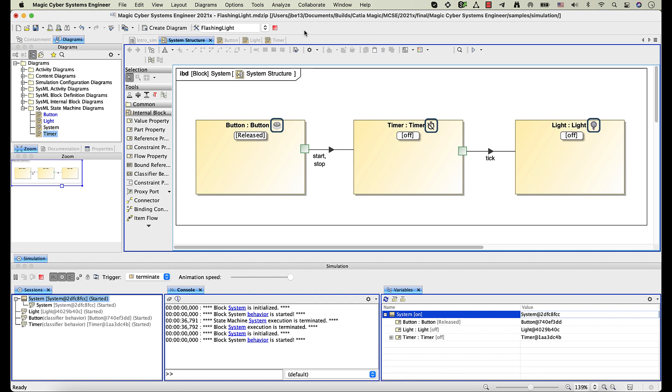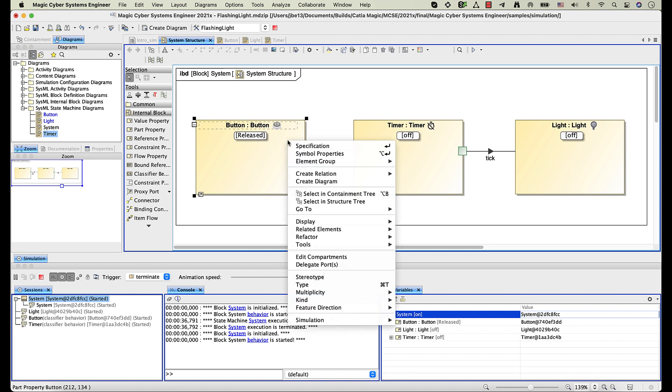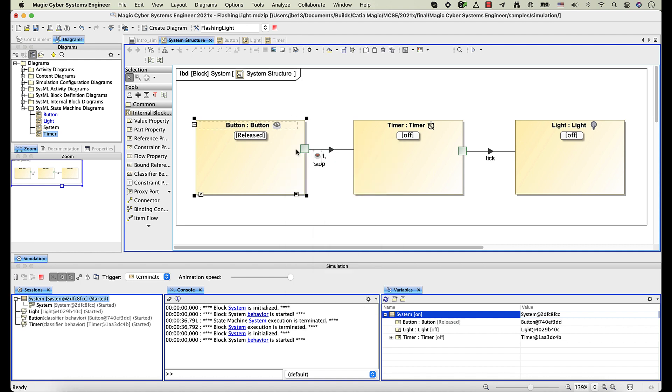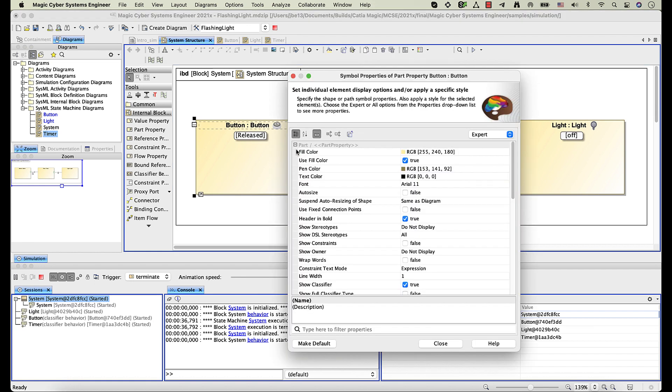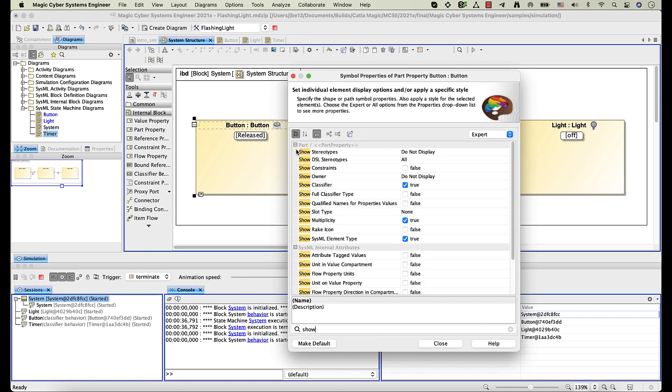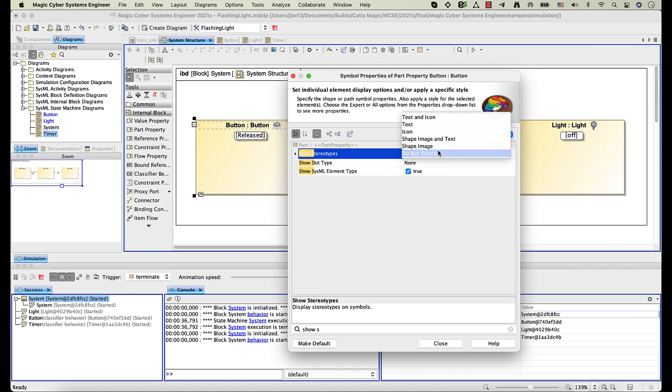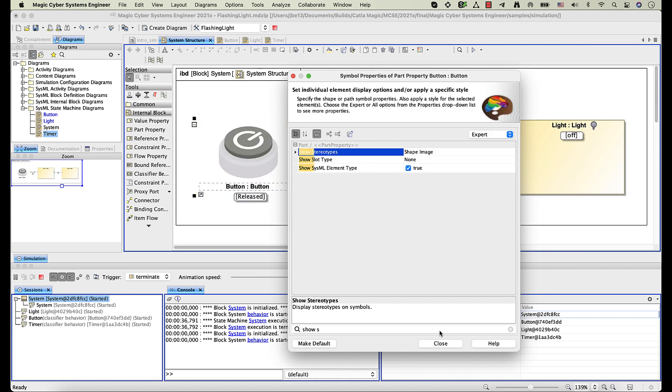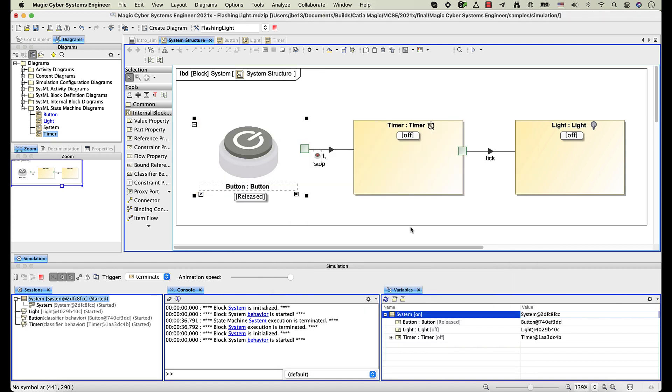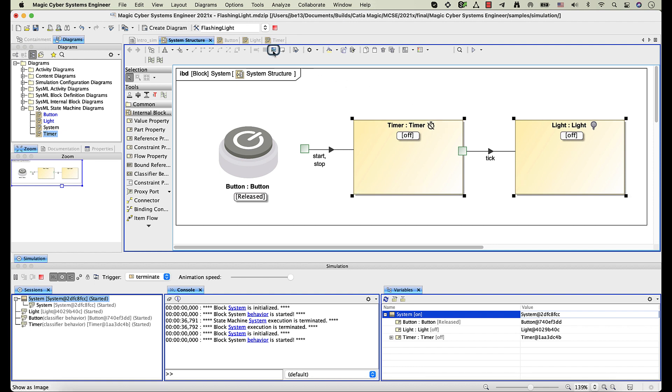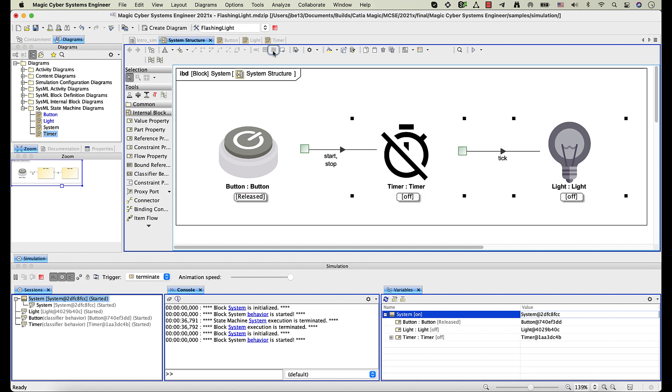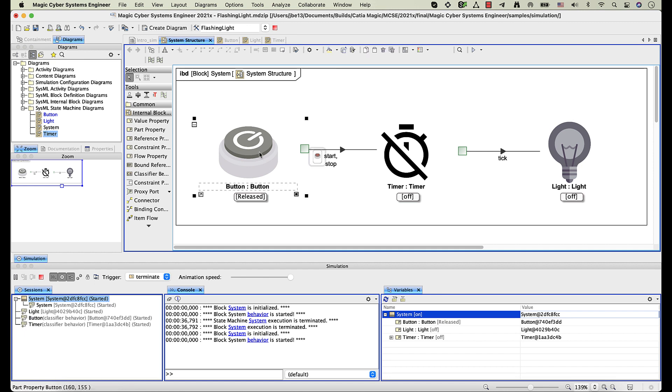Let's enlarge the active state images. Open the Symbol Properties dialog and change the value of the Show Stereotype property to Shape Image. Another way to enlarge images is using the Show as Image button in the diagram toolbar. Images specified for states are displayed on part shapes as well as on the smart manipulator that represents the next state.